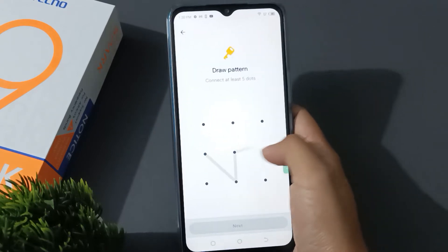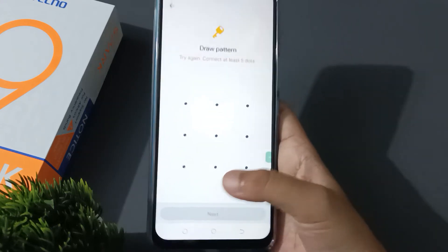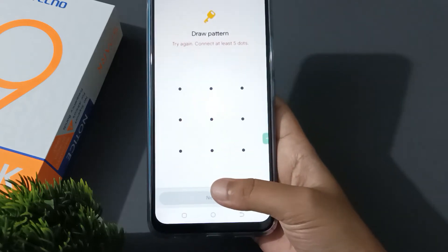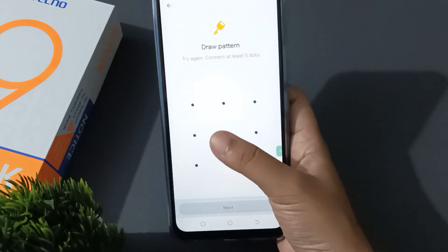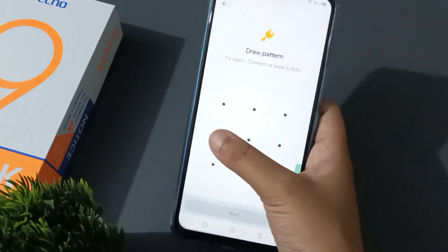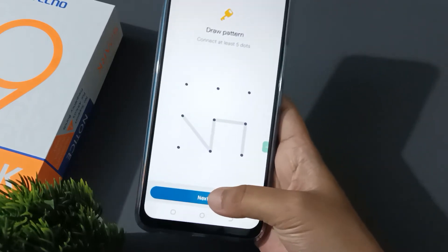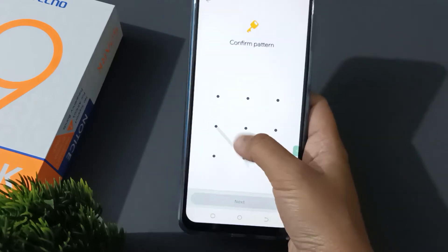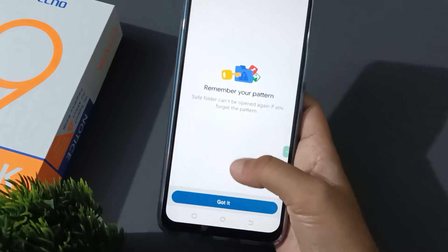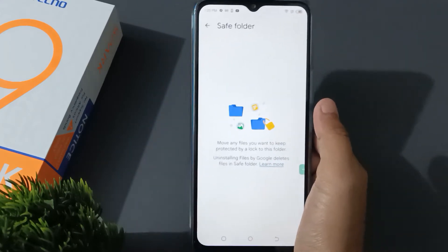Then again you have to redraw, then click on Next. Just draw the pattern and click on Next. It says the pattern must be at least five dots. So let's draw like this — five dots — then click on Next. Then again you have to draw the five dots and click on Next. Here click on Got It.